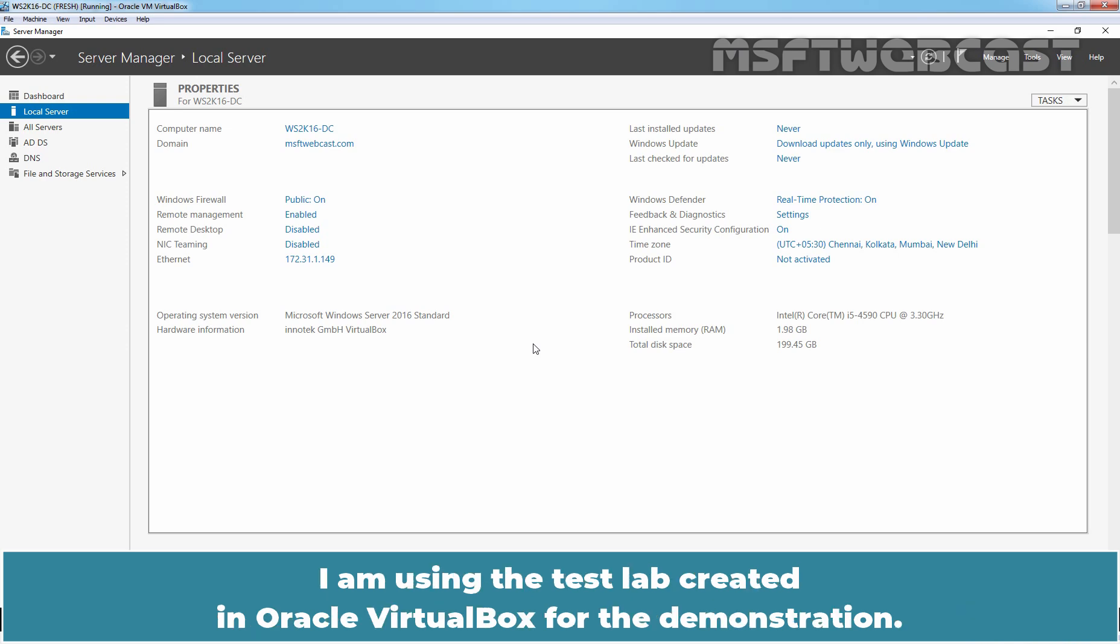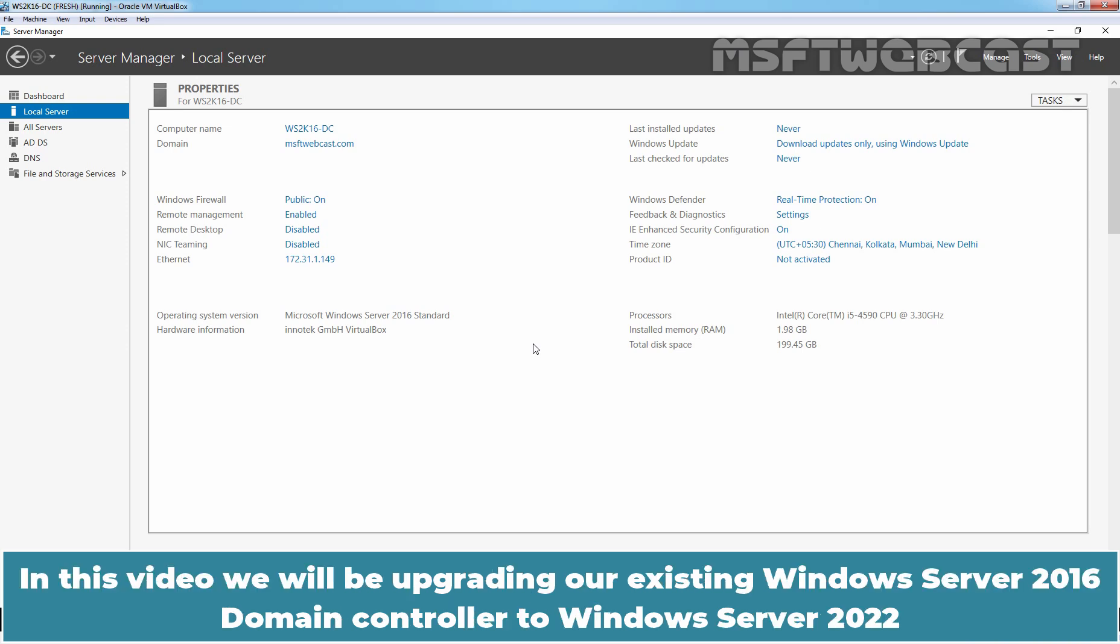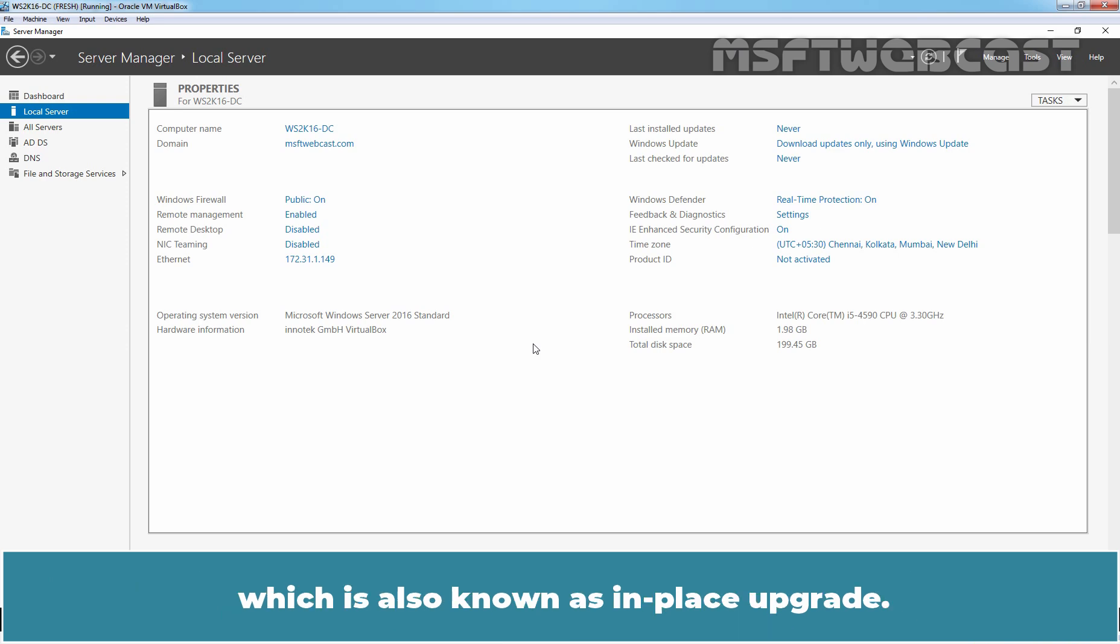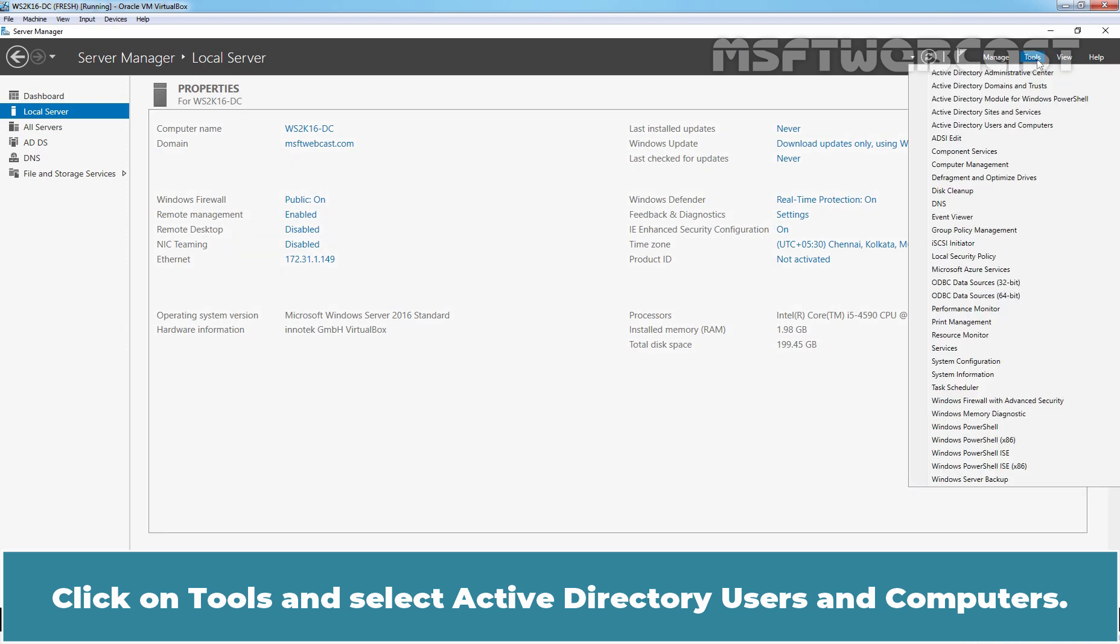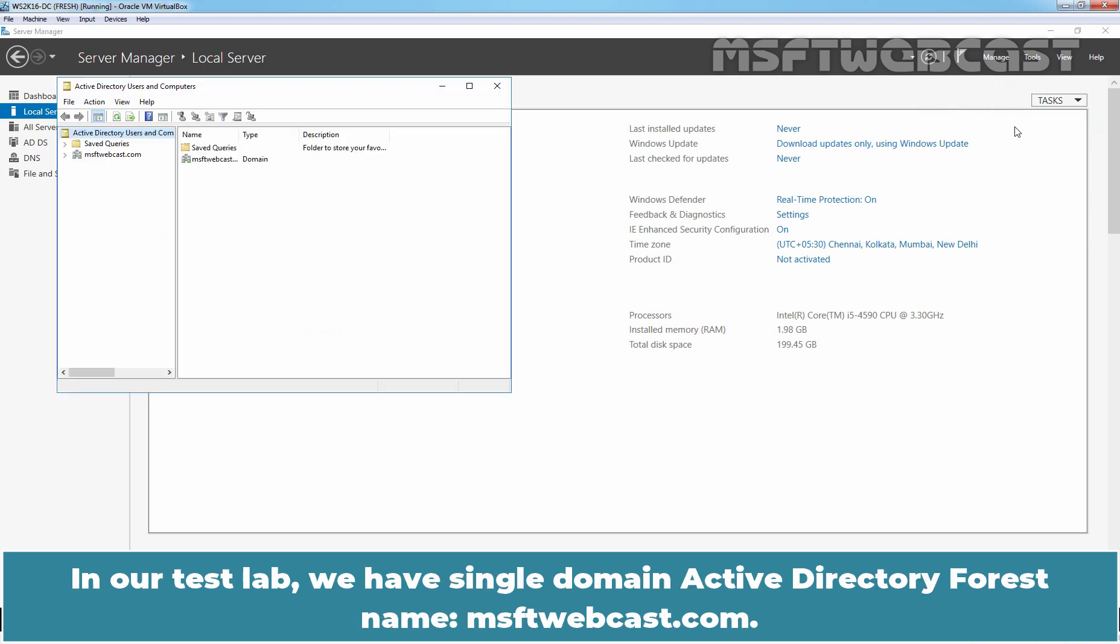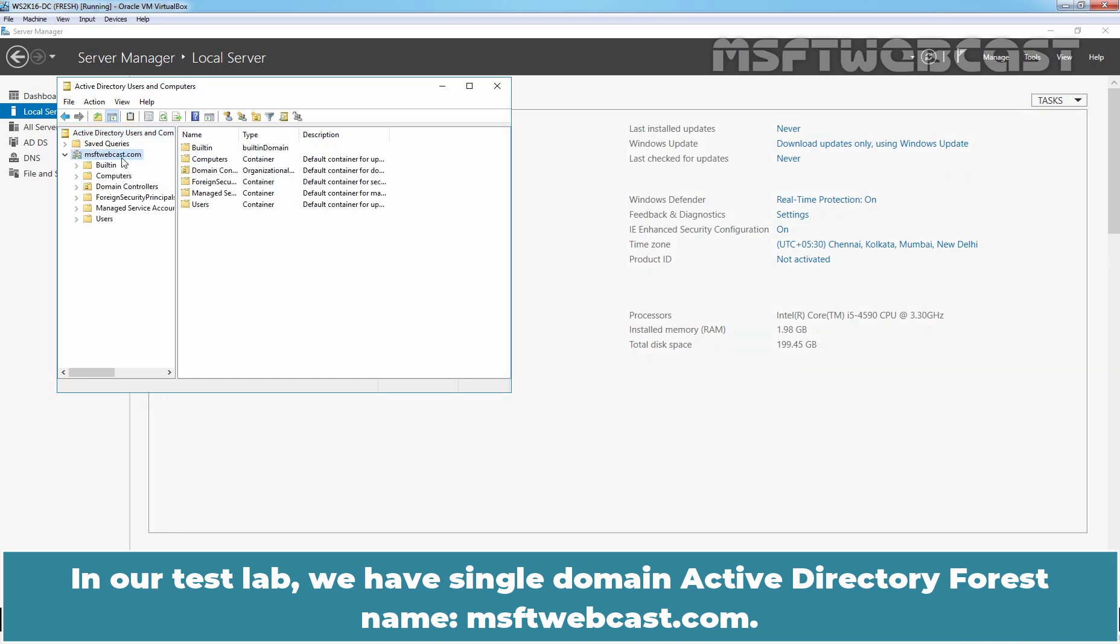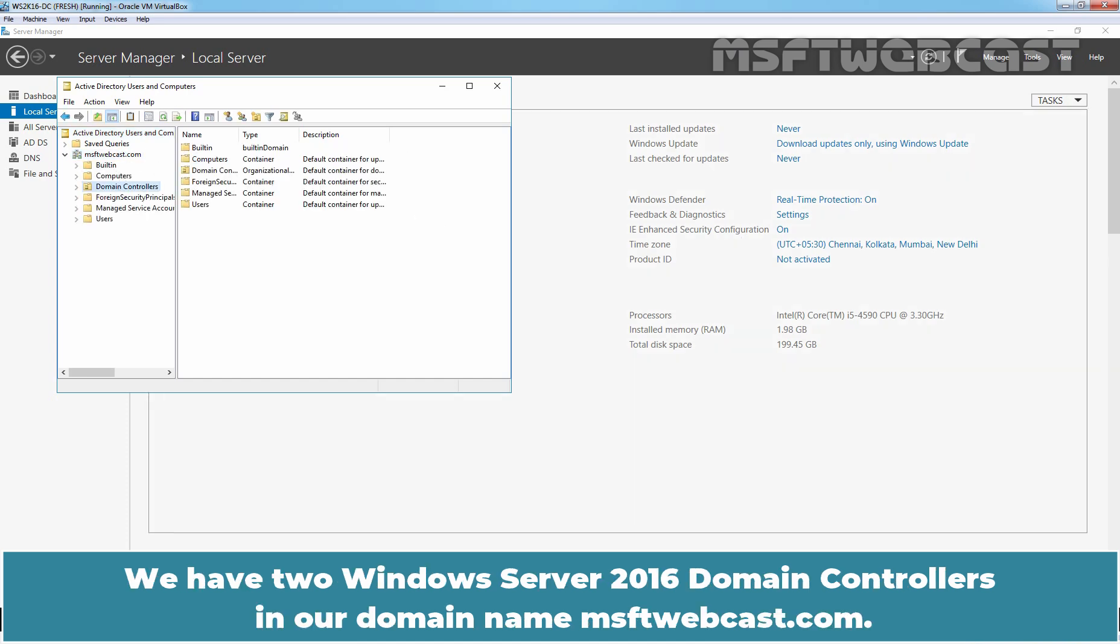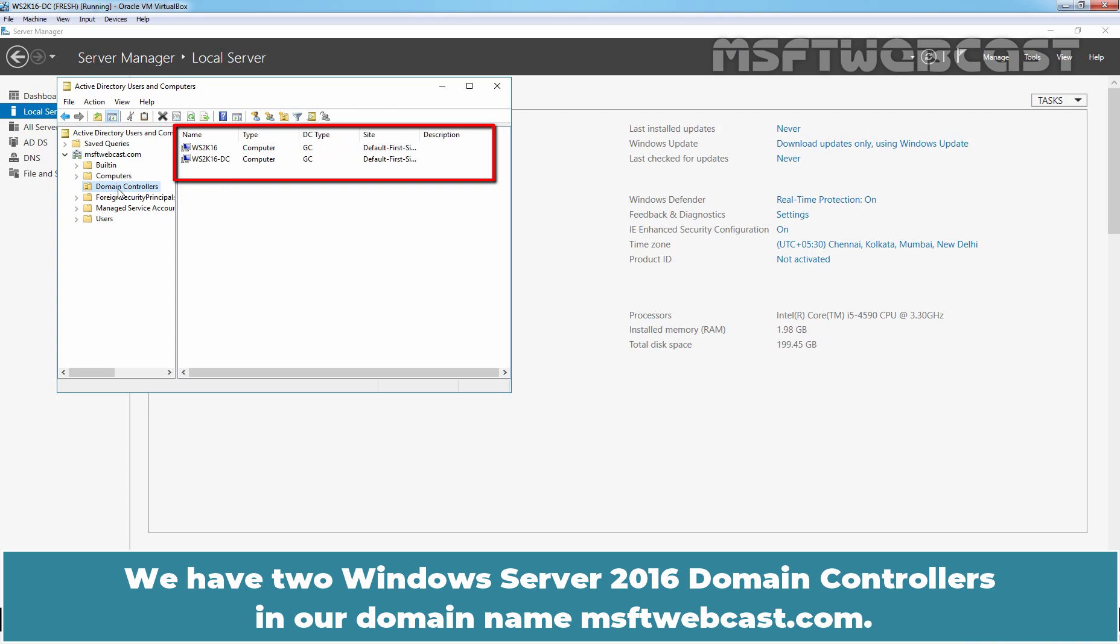I am using the test lab created in Oracle VirtualBox for the demonstration. In this video, we will be upgrading our existing Windows Server 2016 Domain Controller to Windows Server 2022 which is also known as in-place upgrade. Click on Tools and select Active Directory Users and Computers. In our test lab, we have single domain Active Directory Forest named MsftWebcast.com. We have two Windows Server 2016 Domain Controllers in our domain named MsftWebcast.com.